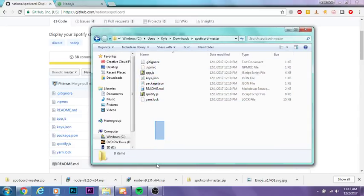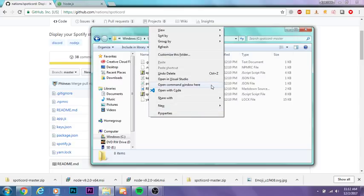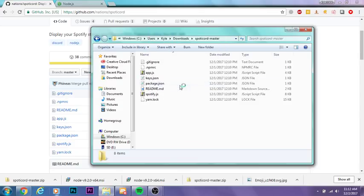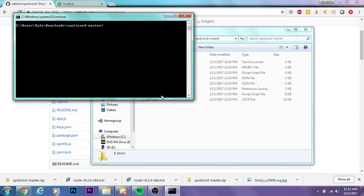What you want to do is press Shift and then right-click in this folder. You should see Open Command Window Here. Press this button and it's going to open up a command window. You want to type in the following command.